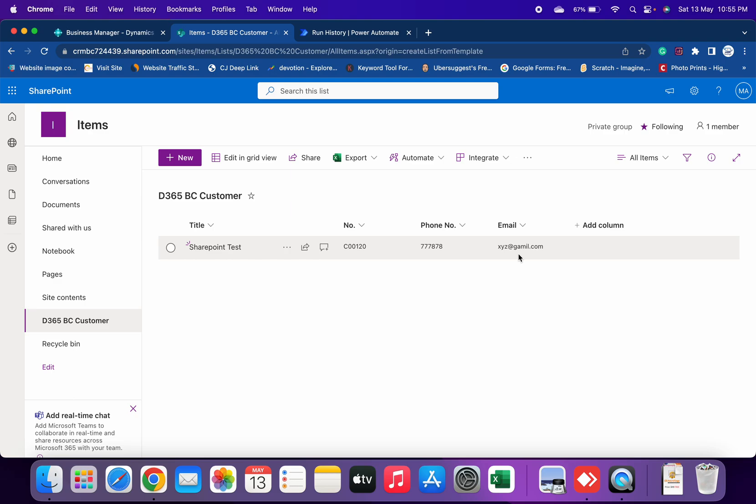This is the power of Power Automate that you can easily integrate your Business Central environment with other portals like SharePoint, like OneDrive, or you want to send out an email which we have seen in part one of the video.